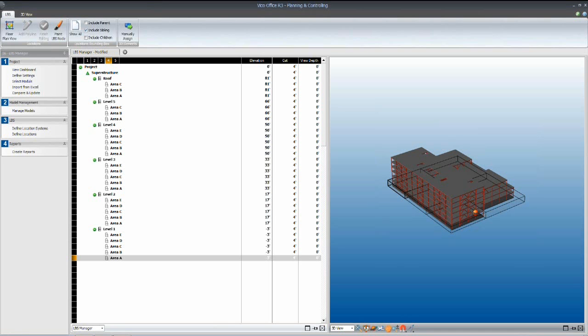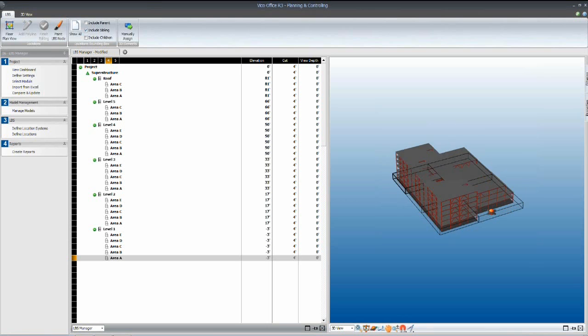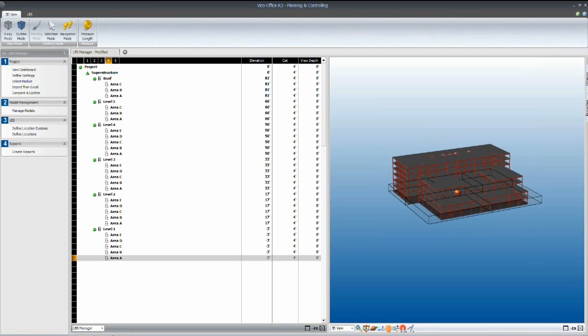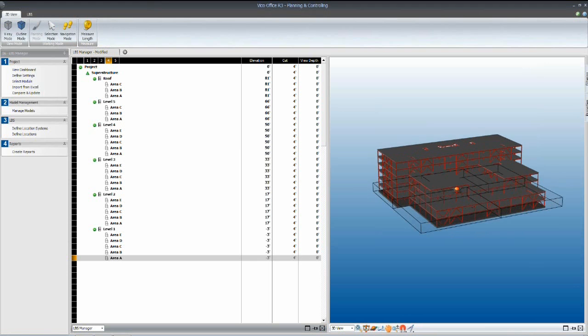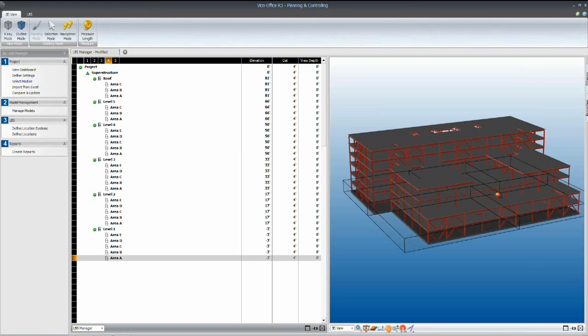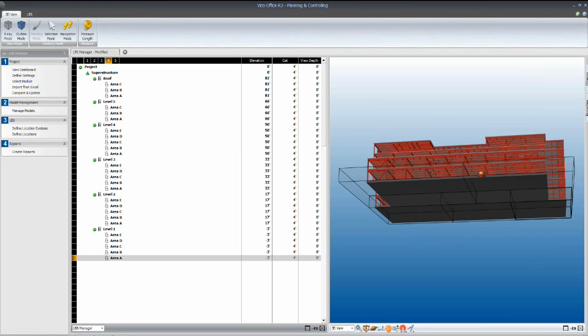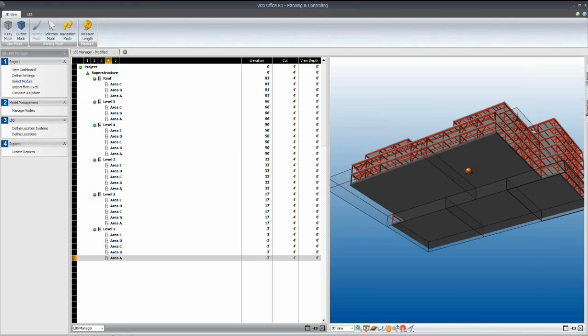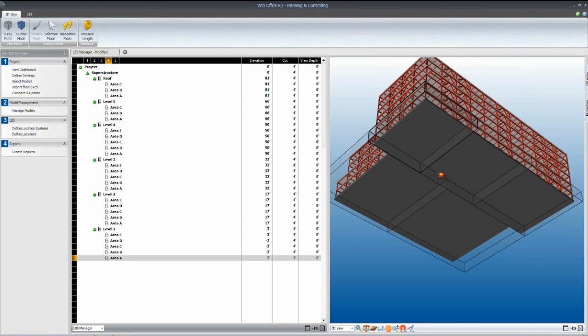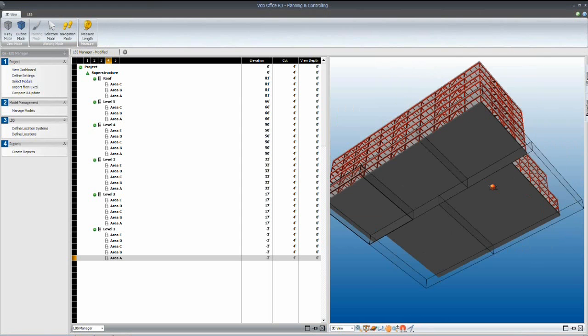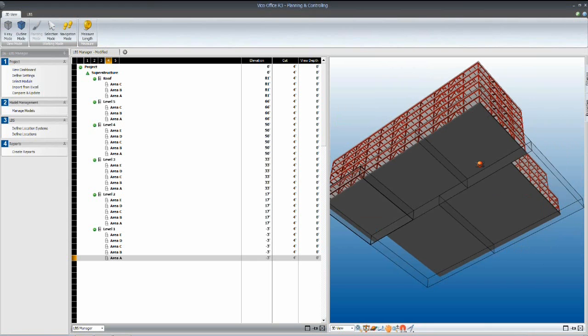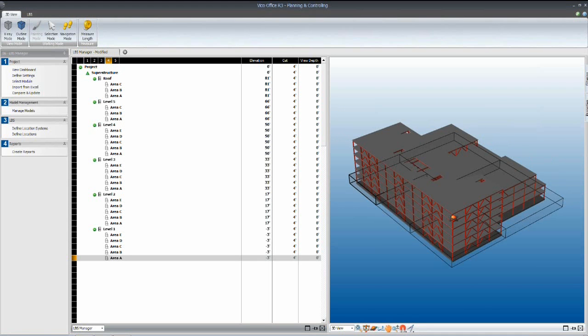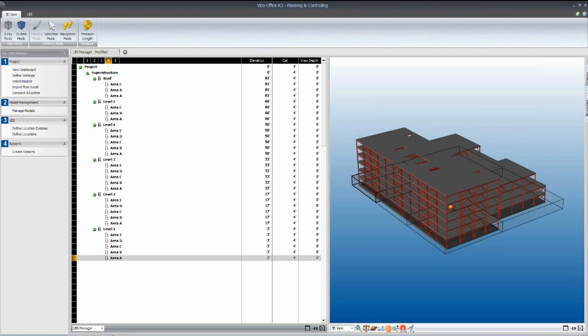In reality, you're very likely to have a different location breakdown structure for your exteriors, for your interiors, and certainly your structural. Each of those should be analyzed and compared with each other to minimize the schedule impact by having discontinuous boundaries and overlap of areas. And we can talk a little bit more about that once we move into the scheduling environment.